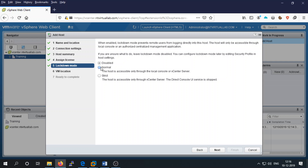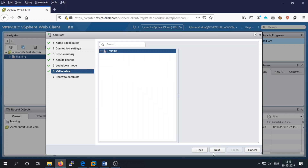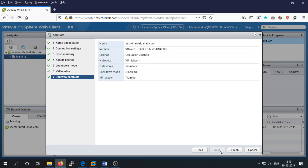Next is the lockdown mode — we disable the lockdown mode. If you enable normal mode, you can access your ESXi host using vCenter or using the ESXi console directly. If you set it to restricted, you can only access through the vCenter server and the direct console will be stopped. Next, for VM location, there is no specific location so we select the data center, then click Next.